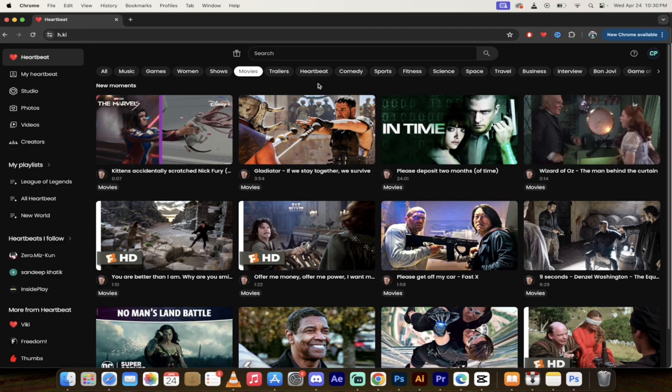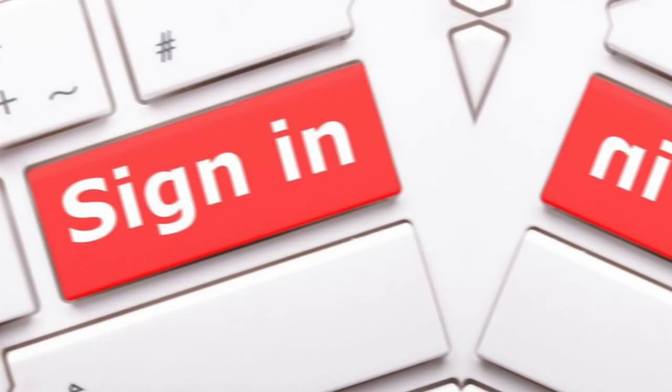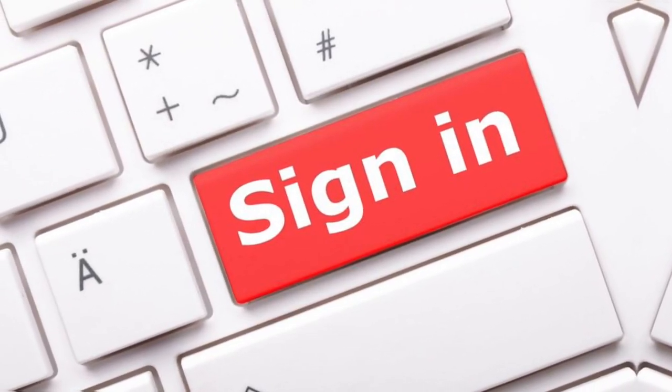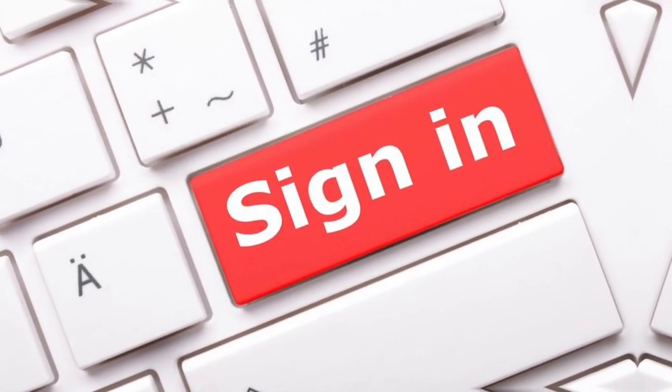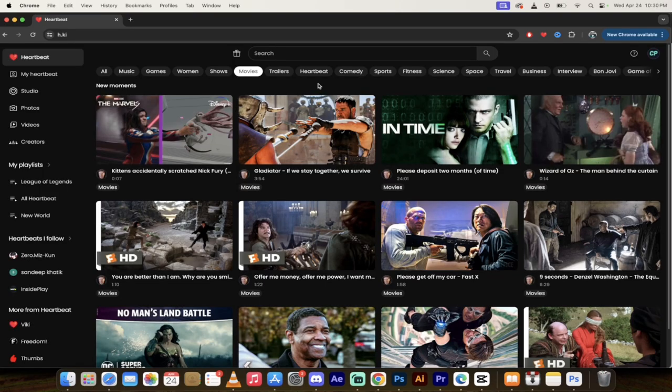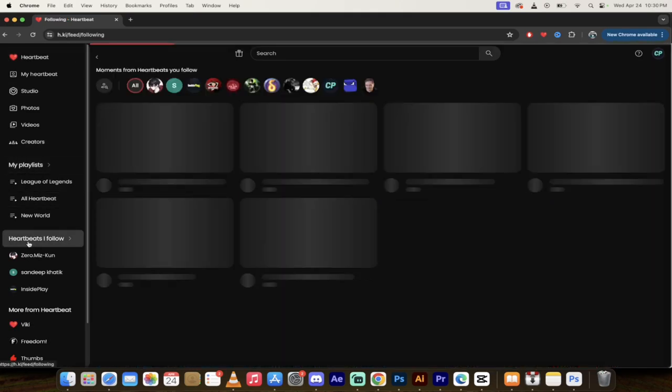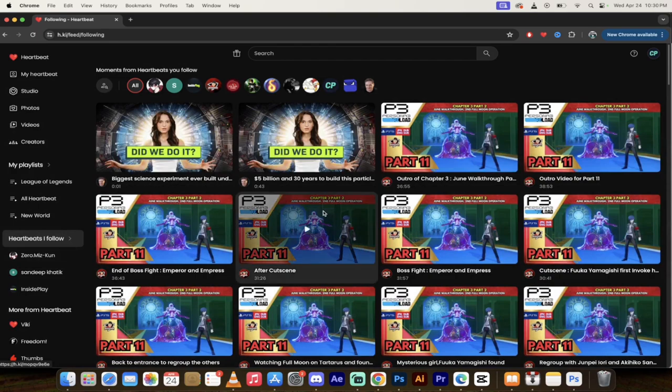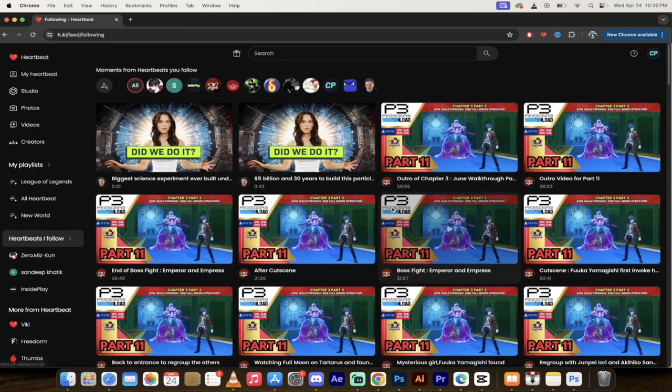Thanks for watching this video. Remember to sign in and give us your payment information if you haven't been paid yet and you were making videos. And remember to go to Heartbeats I Follow and start following some people. And that's all there is to it, guys. Thanks for watching.